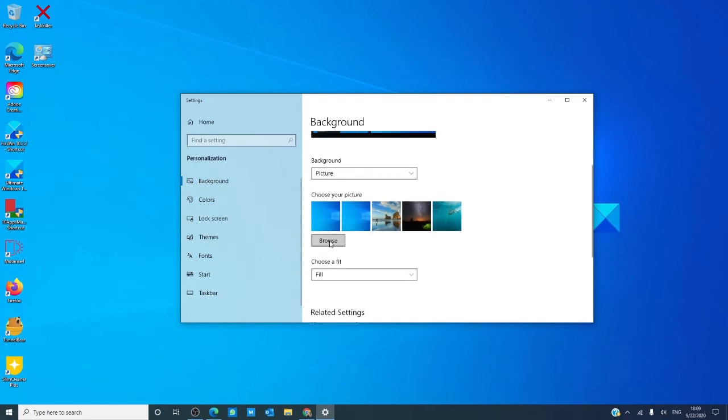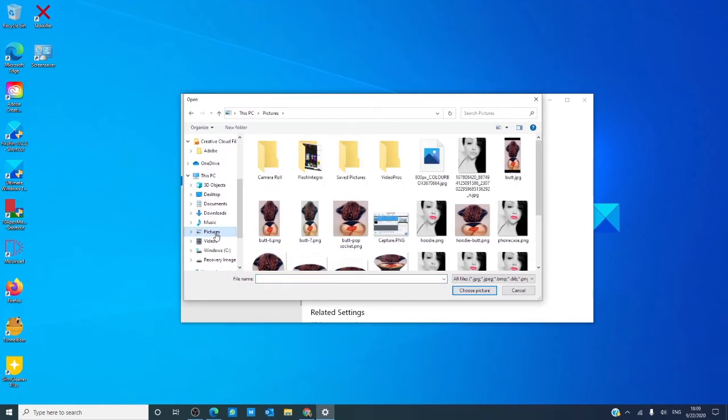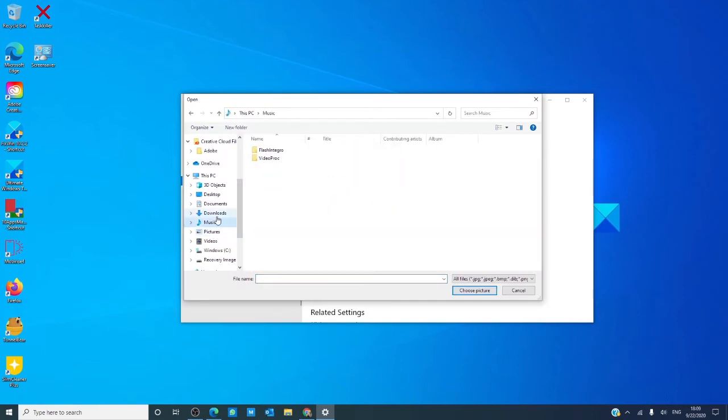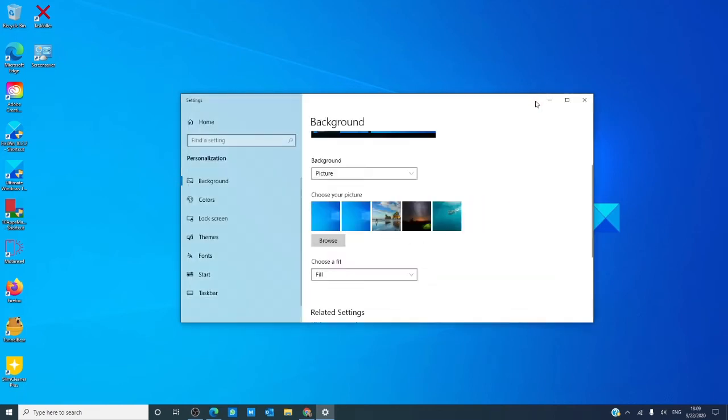If you want to customize the picture, you would just click browse, and go to wherever you have your pictures, and pick whichever desktop background you want.